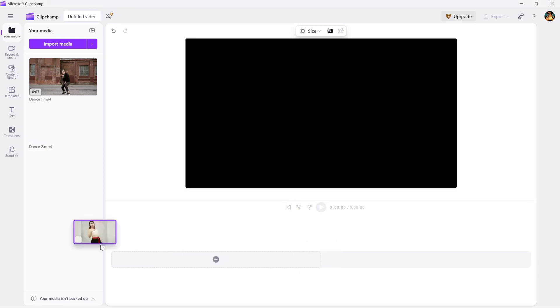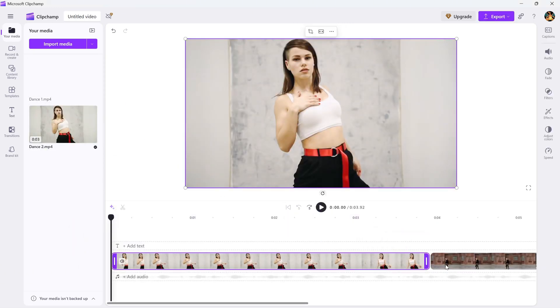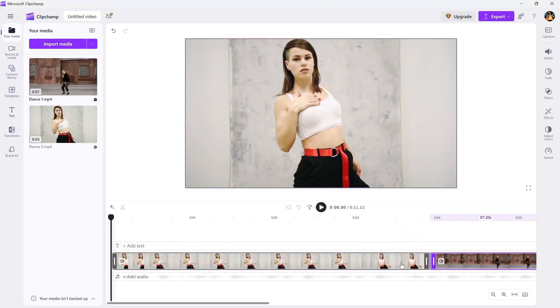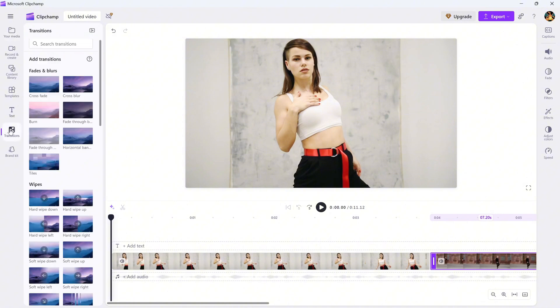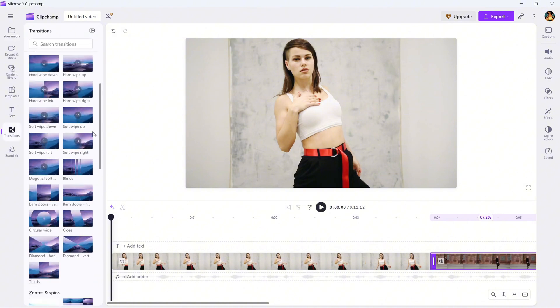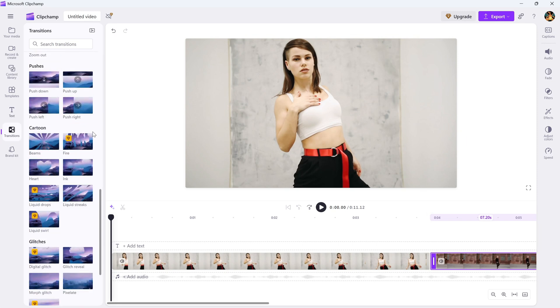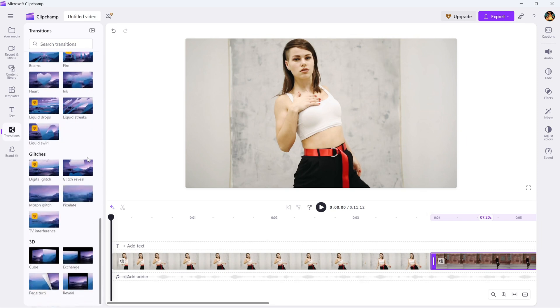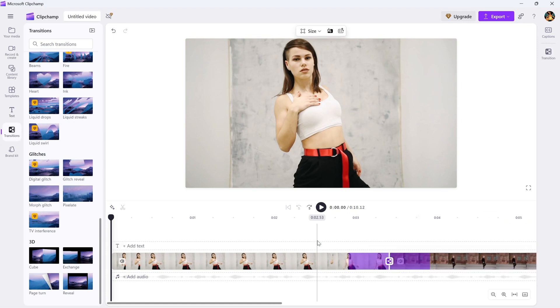First, make sure you have at least two clips placed next to each other on the timeline. Now, head to the transitions tab on the left and under the glitches section, you'll find the morph glitch effect. Drag and drop it between your two clips on the timeline and the transition will apply right away.